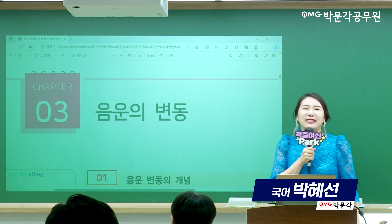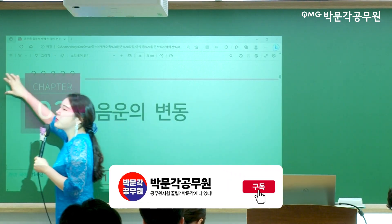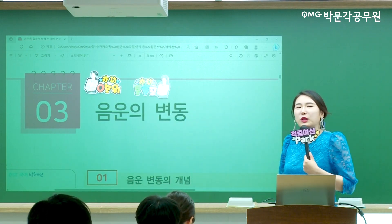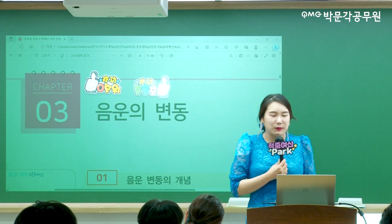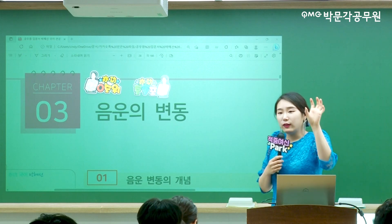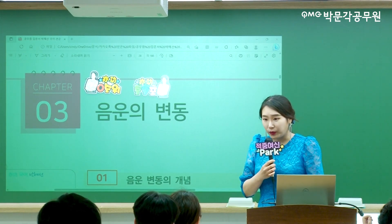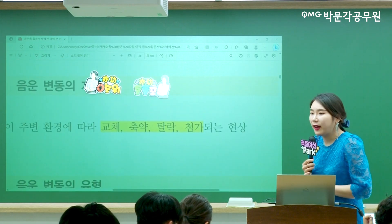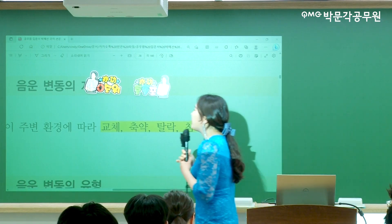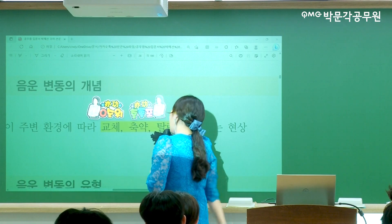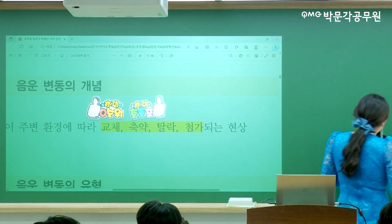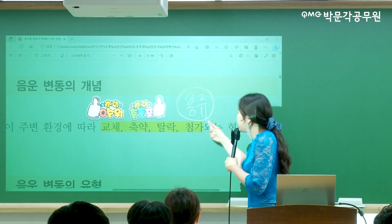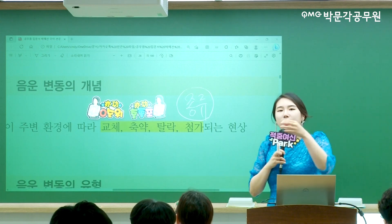음운 변동의 유형에는 교체, 축약, 탈락, 첨가, 이렇게 4개의 음운 변동 유형이 있습니다. 유형은 종류라는 뜻이에요. 큼직큼직하게 나눴을 때 음운 변동 현상을 큼직큼직한 상자에 넣었을 때 이렇게 4개의 유형으로 나눌 수 있습니다.